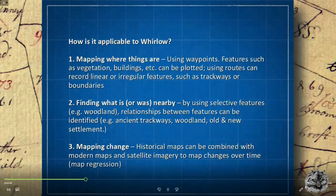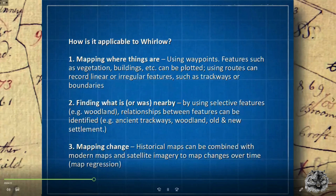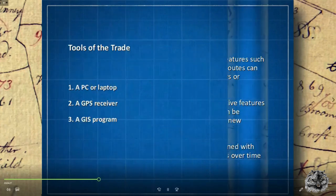So how is this applicable to Whirlow? Mapping where things are: using waypoints, features such as vegetation and buildings can be plotted. Using routes can record linear or irregular features such as trackways or boundaries. Find out what is or was nearby by using selective features — woodland relationships between features can be identified, ancient trackways, woodland, old and new settlements. Historical maps can be combined with modern maps and satellite imagery to map changes over time — this is known as map regression.